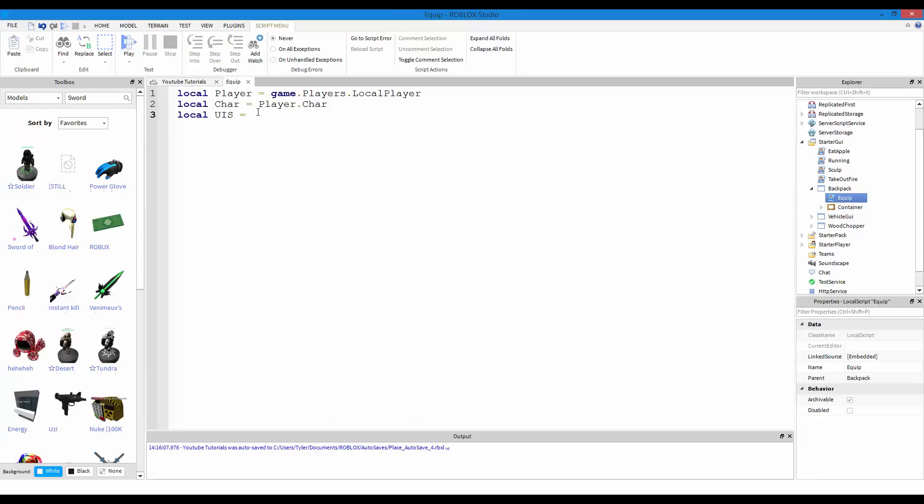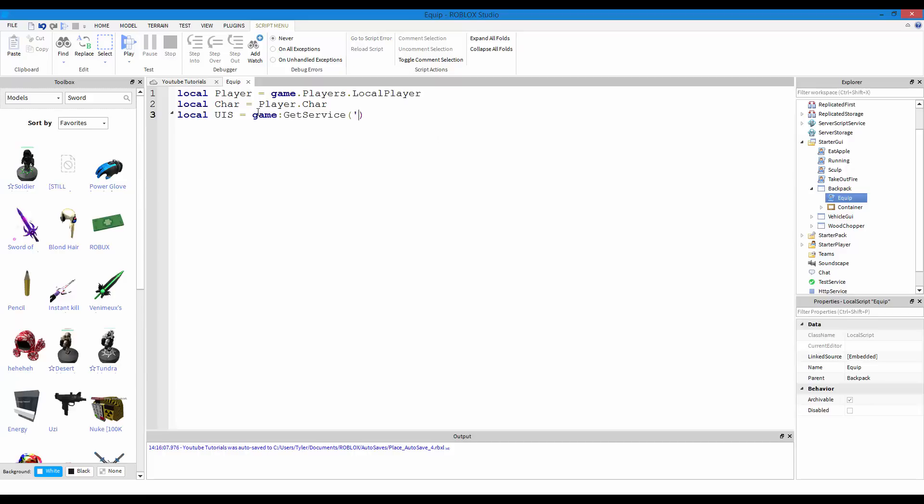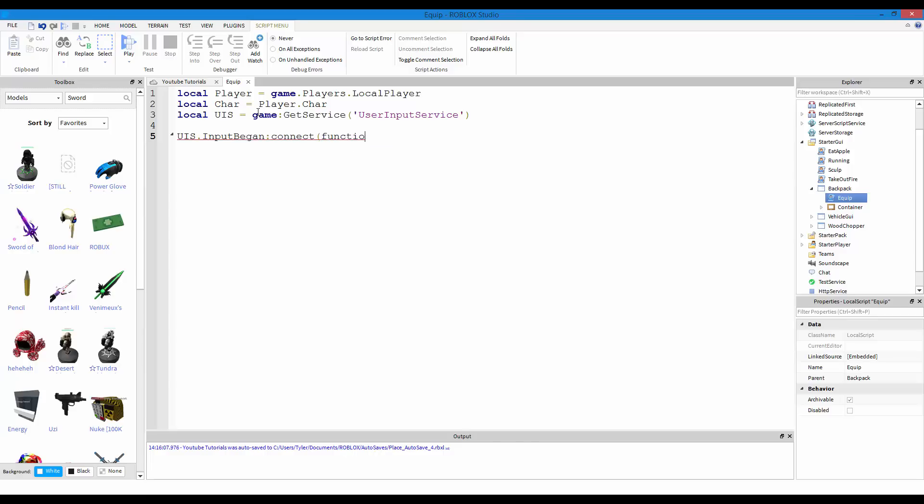For user input service. Okay, I thought my headset went off. Then let's find game, get service, user input service. You can interact with your keyboard and make input to the client, if that makes sense, or send input. Anyways, so, let's do UIS.inputBegan.